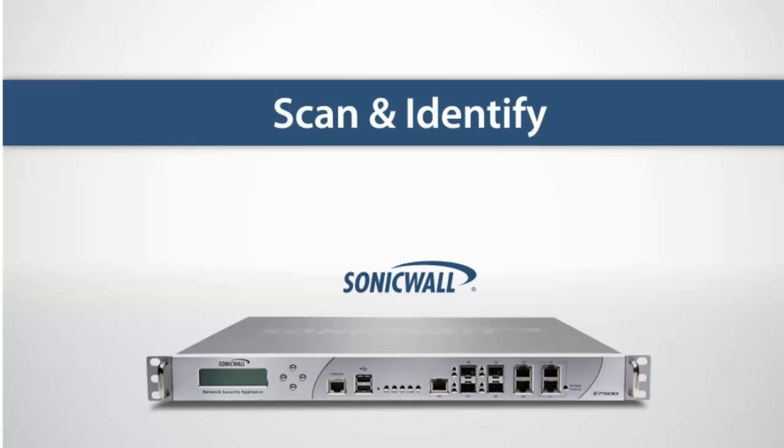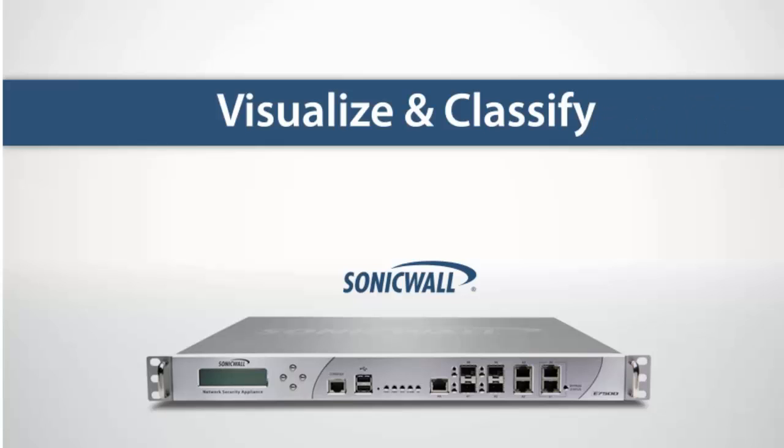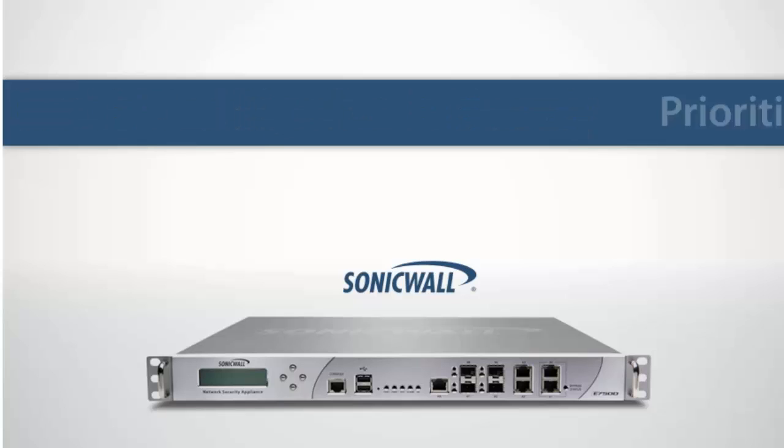First, we scan all traffic traversing the network and identify applications based on unique signatures. Once identified, visualization tools are provided to allow a real-time view and classification of application flows and bandwidth usage.